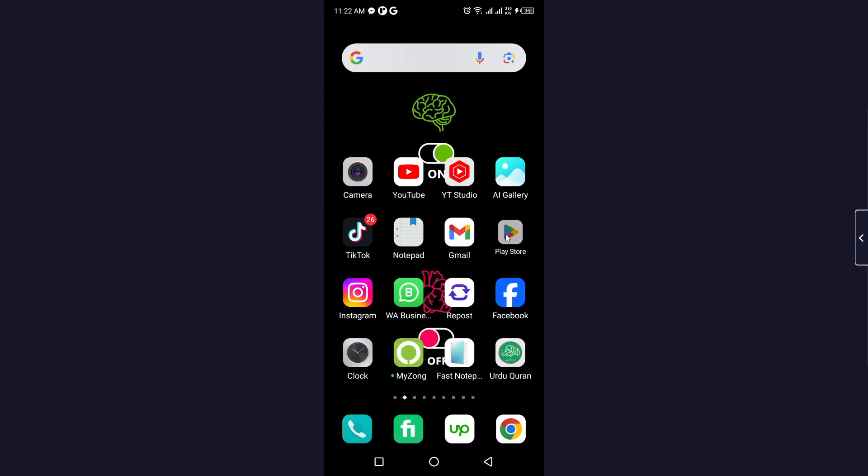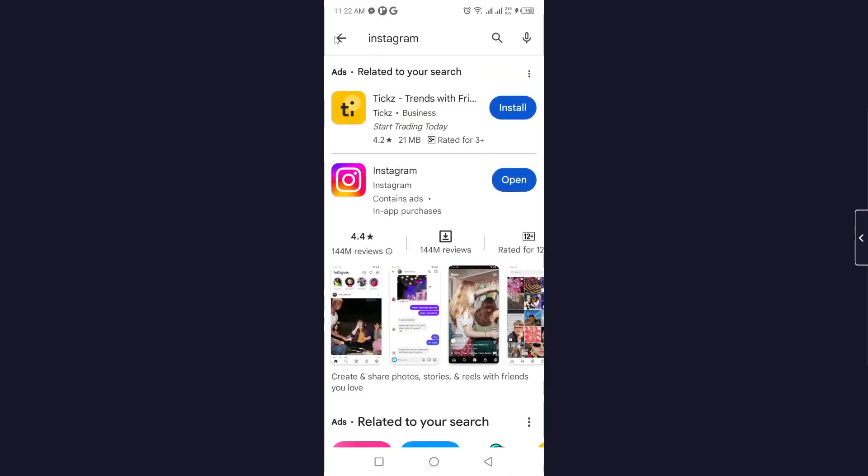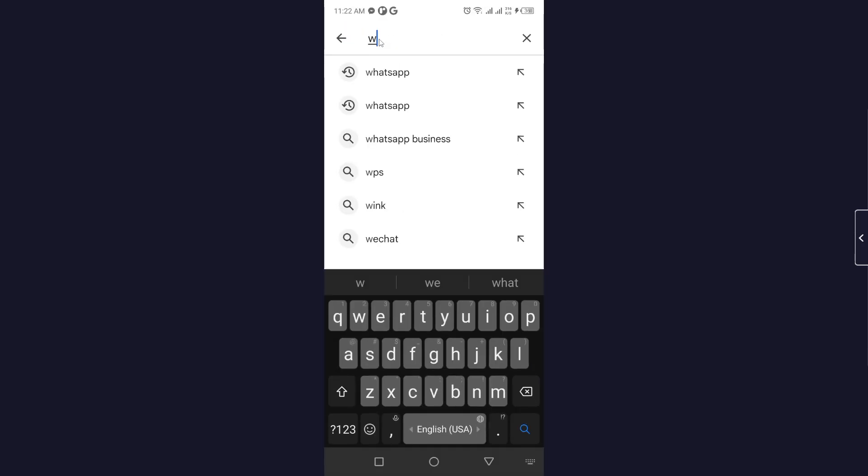Open Play Store and search for WhatsApp. Click on that and once WhatsApp is open, you simply need to update your WhatsApp application.